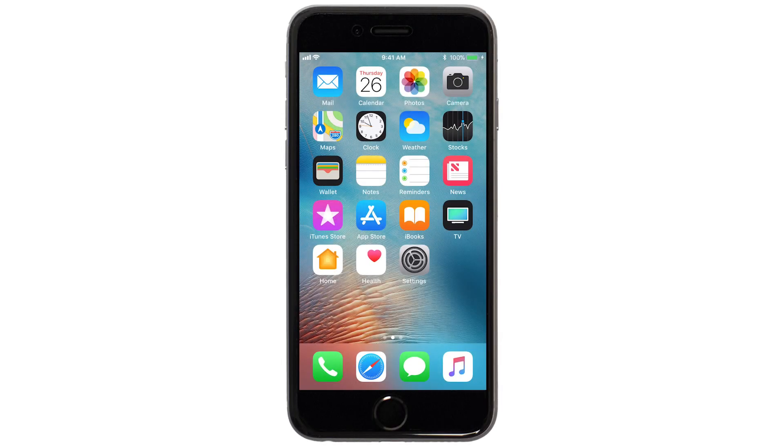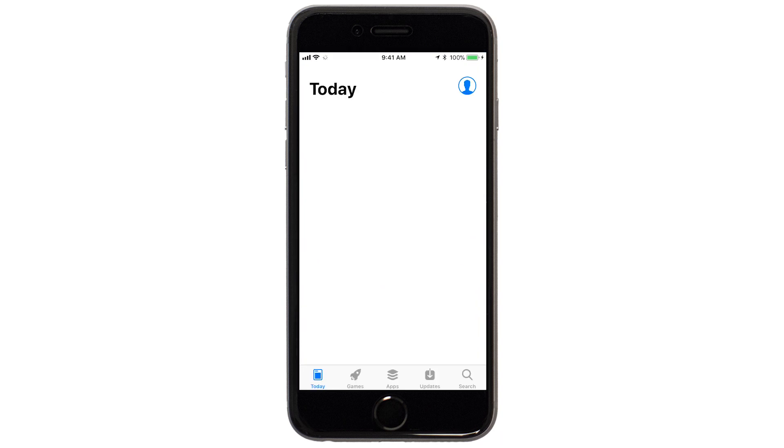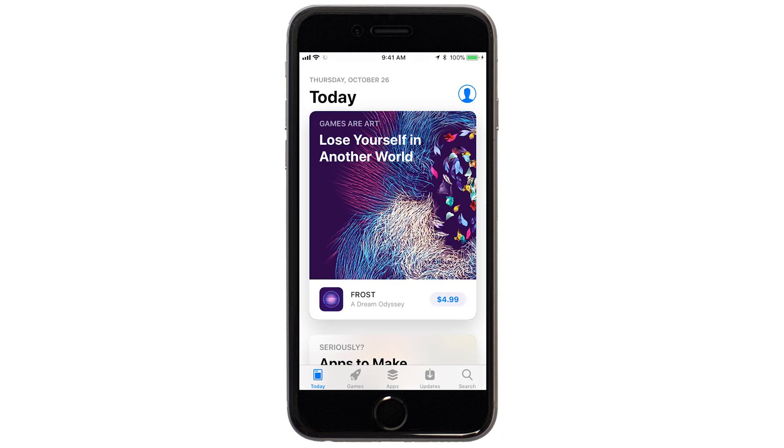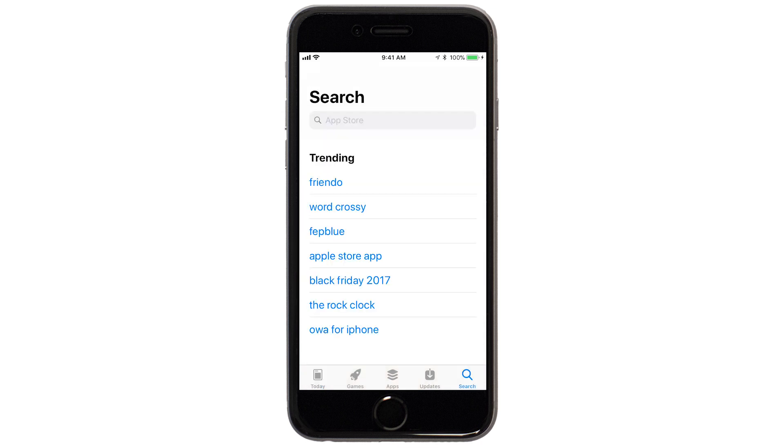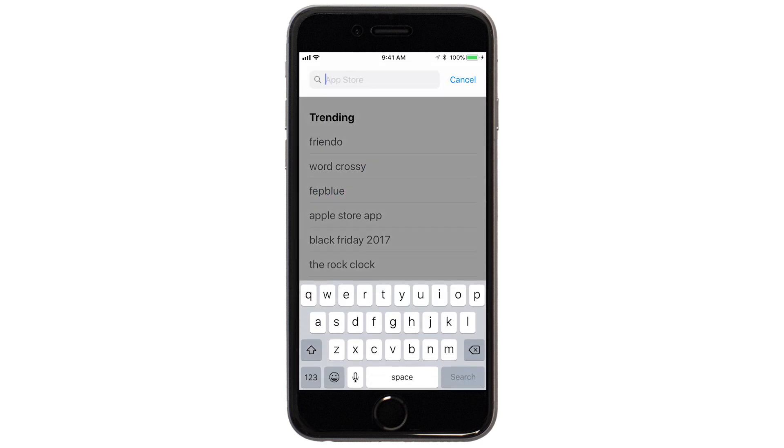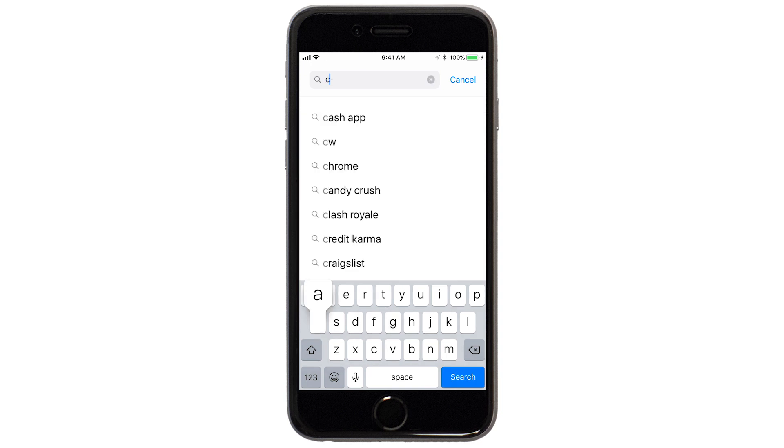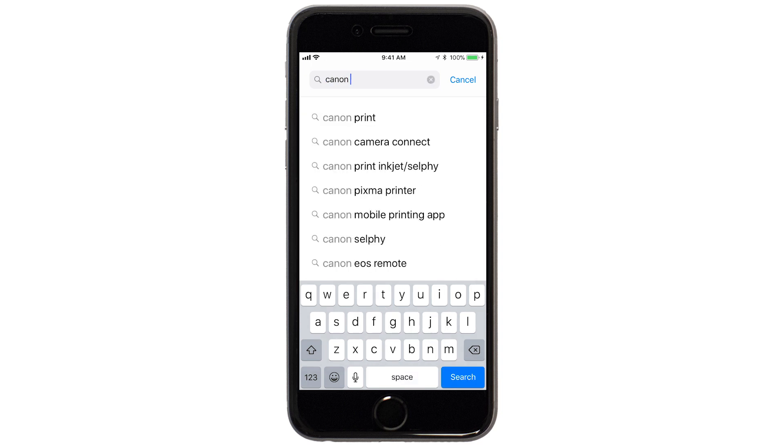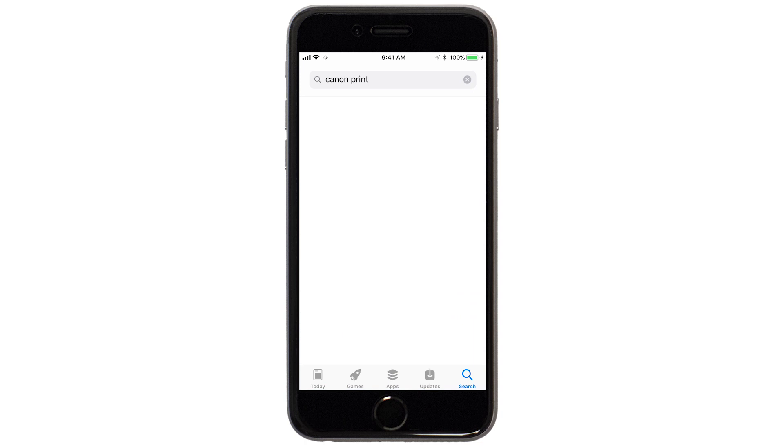Now, let's download the Canon Print app on your iOS device. Find and tap the App Store icon. Tap Search. In the search box, type Canon Print. Then, tap Search.